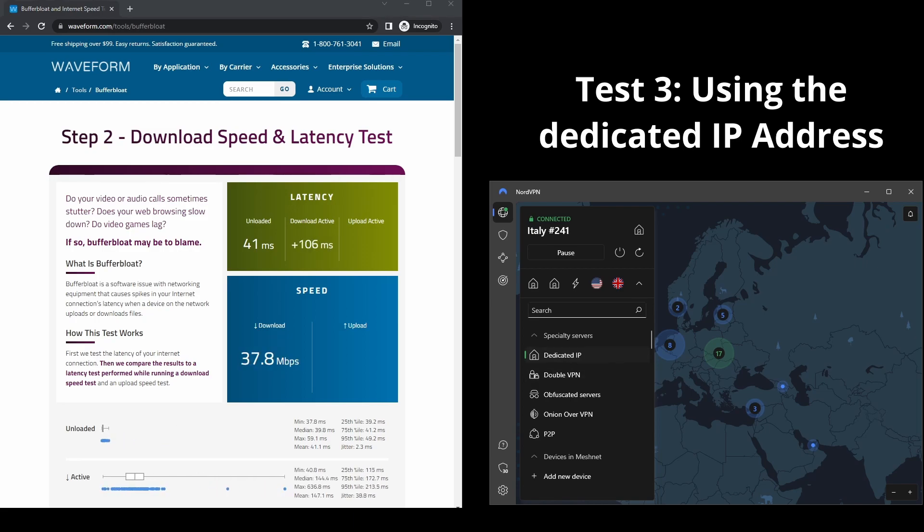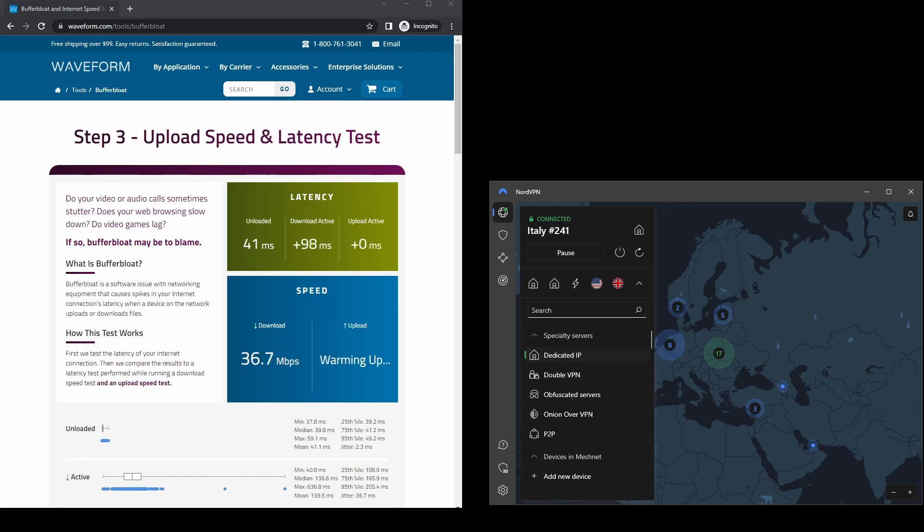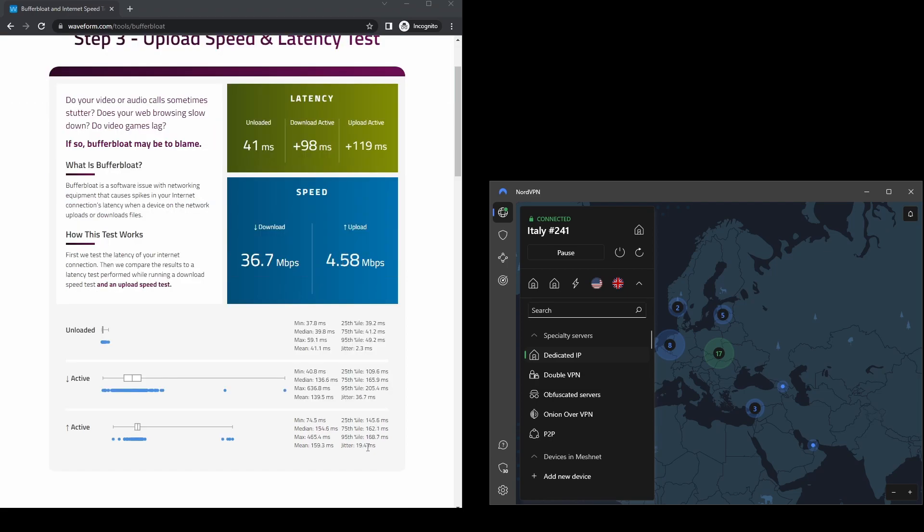NordVPN is the best option for those who want to connect to a VPN server while using Acorn TV and bypass all possible restrictions.